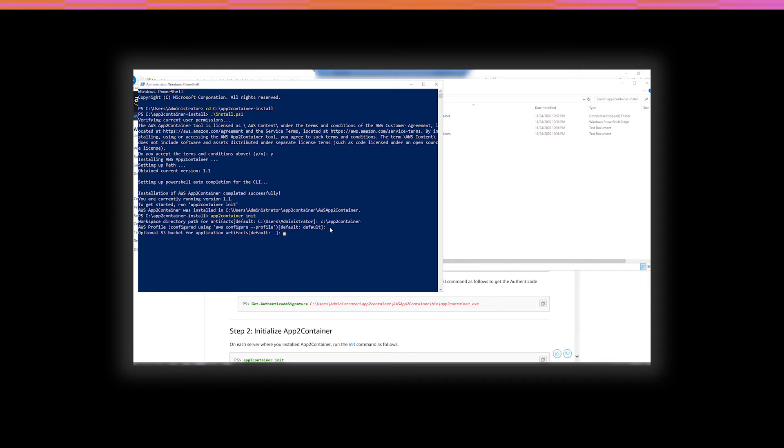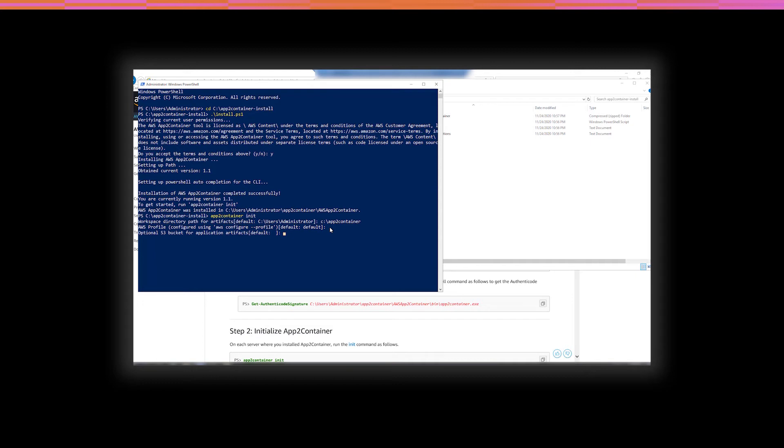Optional S3 bucket for application artifacts. So, this bucket is going to be used when you do the extraction. Also, the containerize command will use the extracted components to create the application container if the Amazon S3 bucket is configured. The default is no bucket. However, if you don't put in a bucket here, you'll not be able to complete the deployment of your containers into ECS. So, with that in mind, I'm going to use a bucket that I've already created. And that is cunningly called app2container-reinvent. Check that I spelled it all right. Okay.